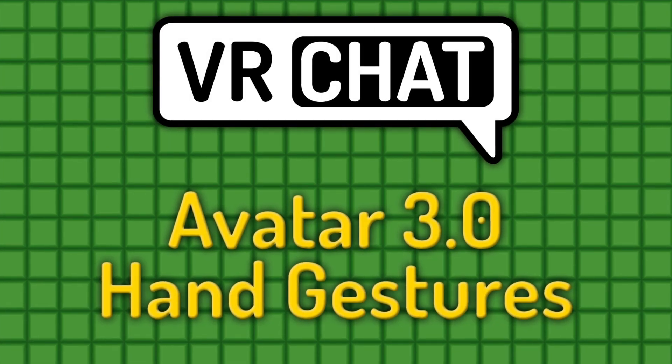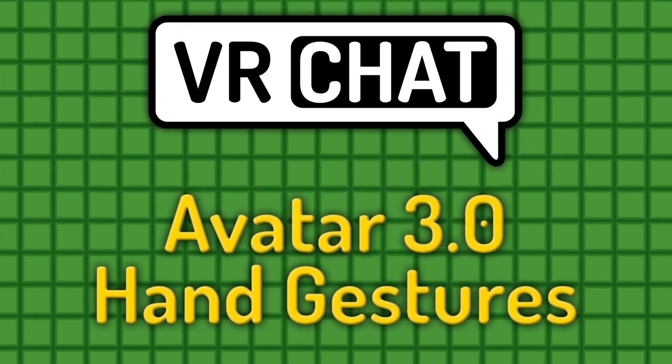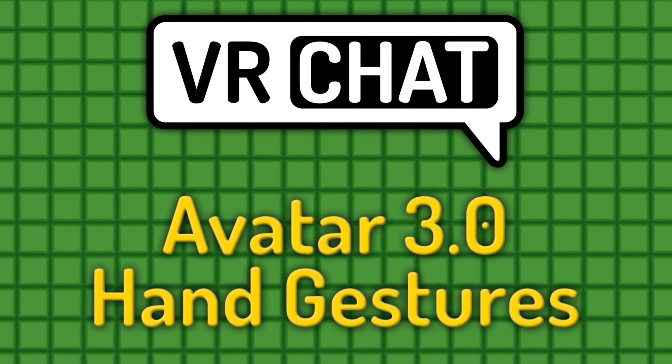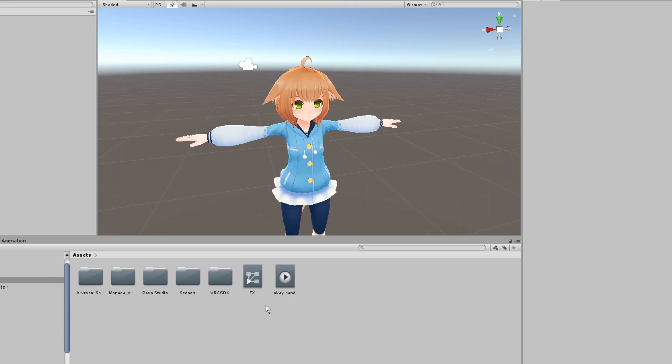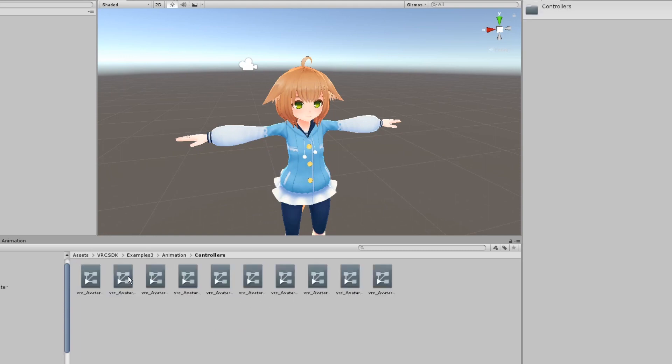Here's how to set different hand gesture animations on your AV3 avatar. Go to your assets, then navigate to VRC SDK Examples 3 Animation Controllers.